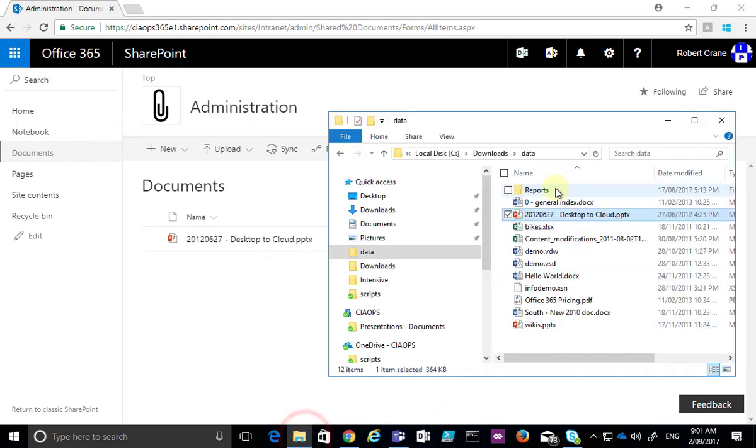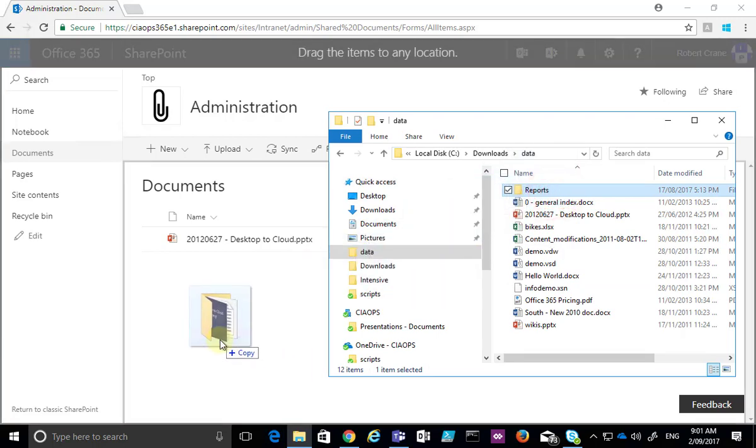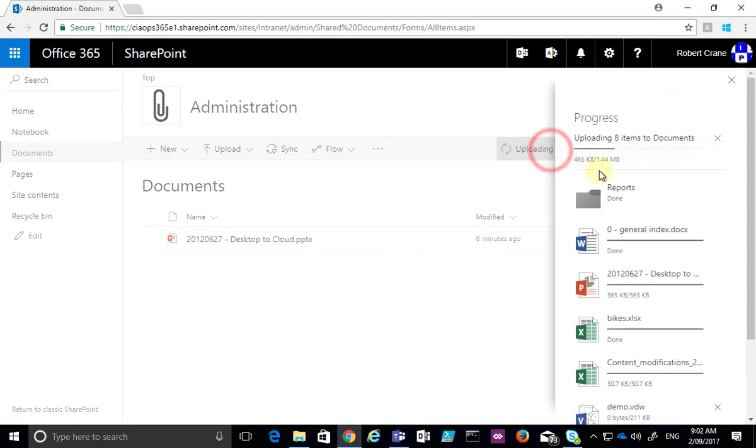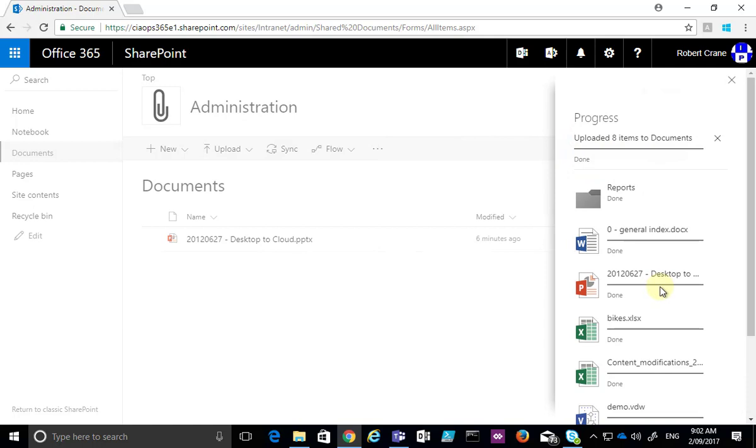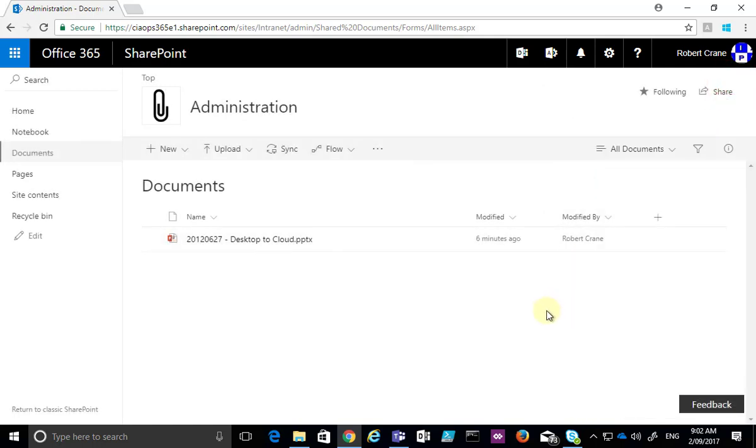Now, I can repeat that process also for folders, so I basically drag the folder across. I see that the browser changes slightly. I let it go, and you'll see it's now uploading those eight items, and the time taken to upload will obviously depend on your internet connection speed as well as the size of the information that you are copying up.